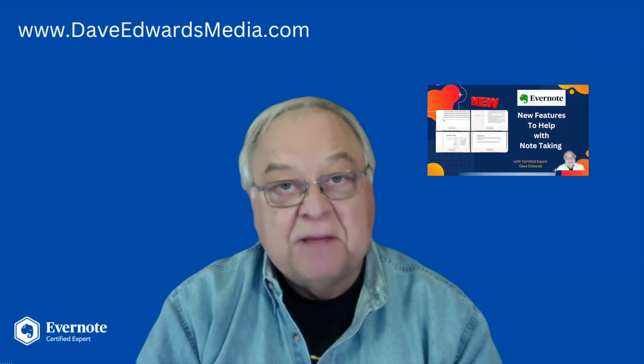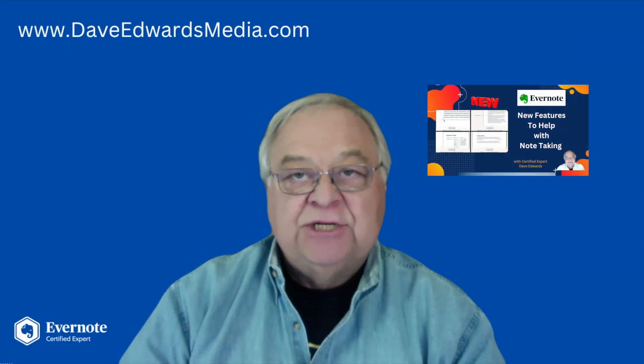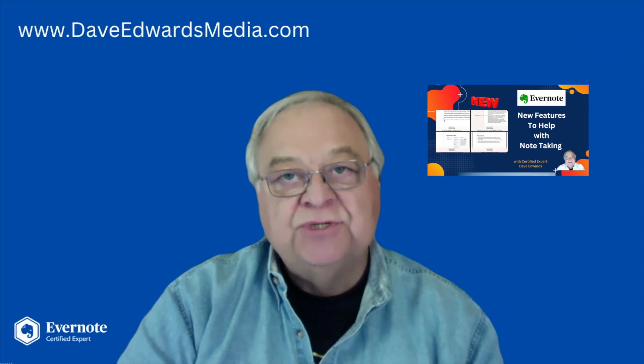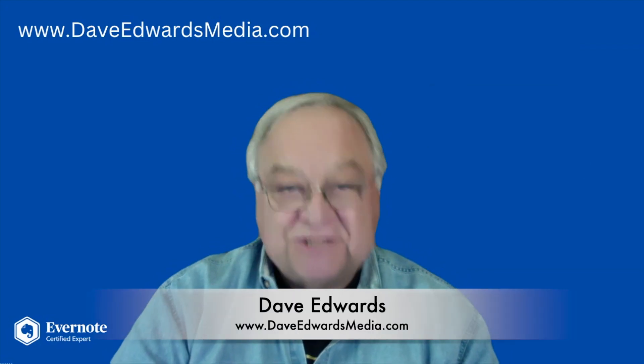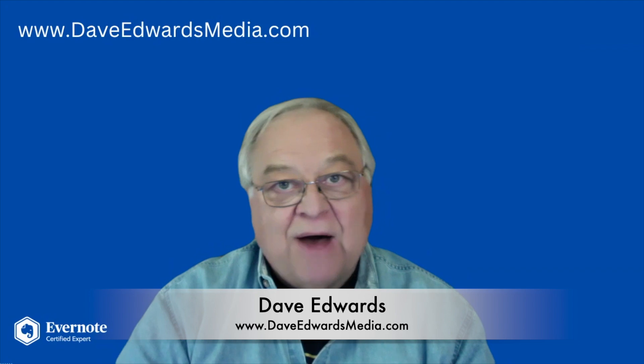So Evernote has made a few little changes in how we use notes. I'm Dave Edwards. Today I want to show you what that's all about.